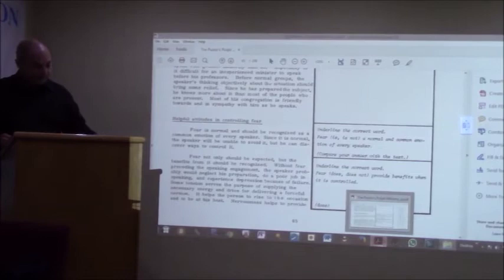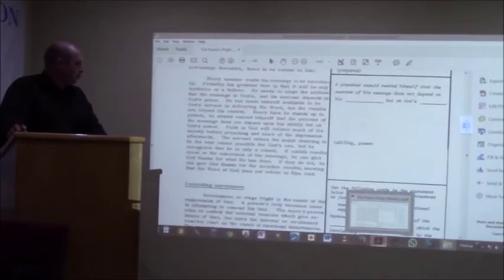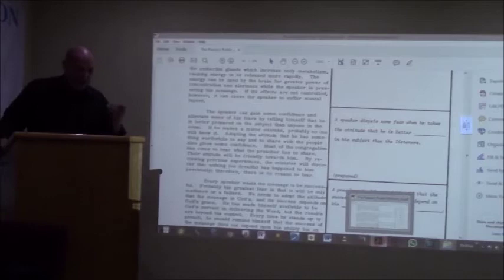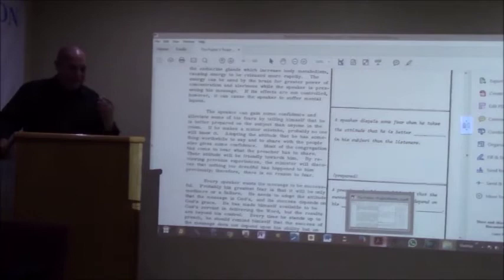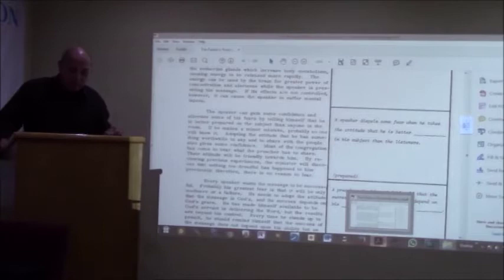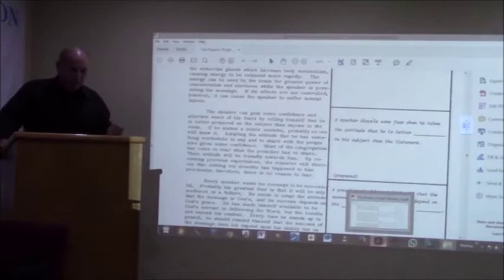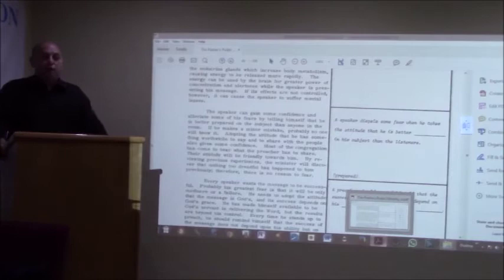The bottom page 65. Helpful attitudes in controlling fear. Fear is normal and should be recognized as a common emotion of every speaker. Since it is normal, the speaker will be unable to avoid it. Unable to avoid it. But he can discover ways to control it. I'm going to skip that bit. The speaker can gain some confidence and alleviate some of his fears by telling himself that he is better prepared on a subject than anyone in the room.